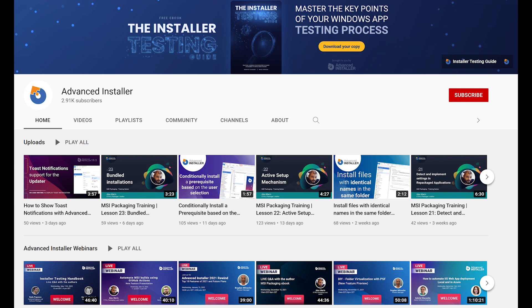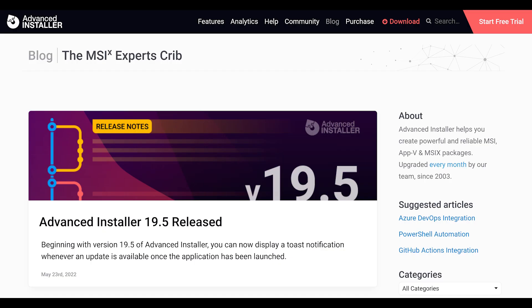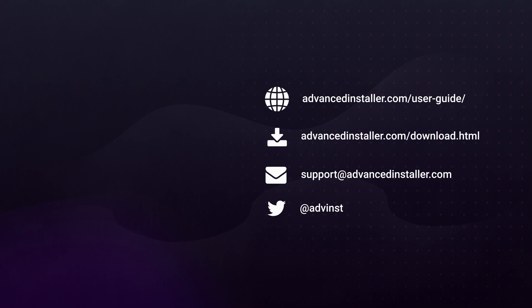We hope we helped you. For more tutorials, check out the YouTube channel and the Advanced Installer blog.